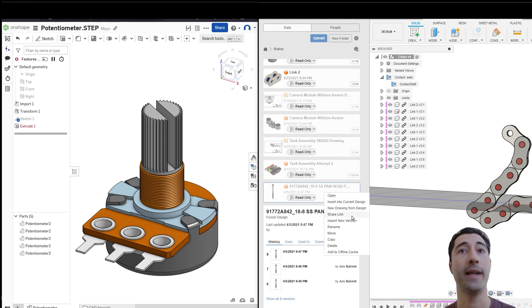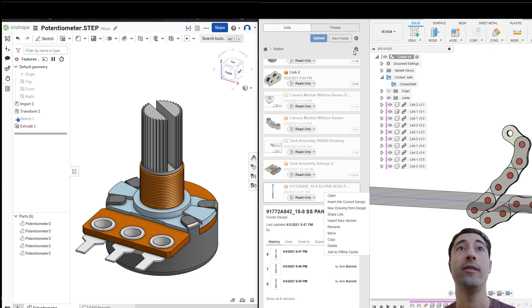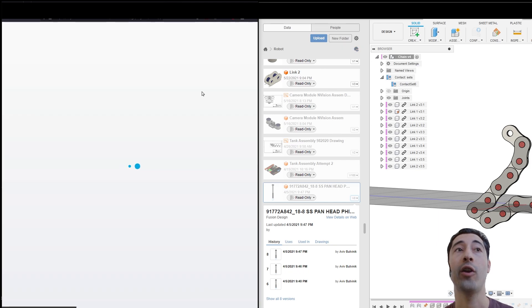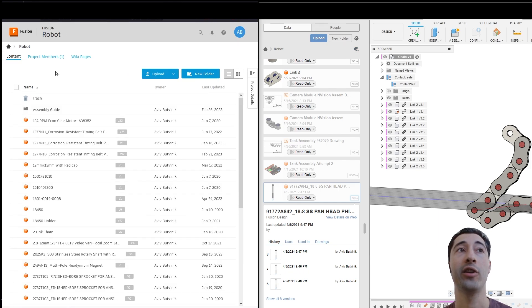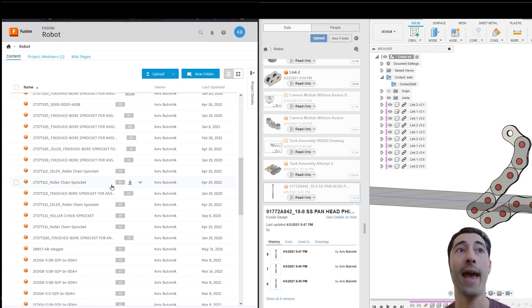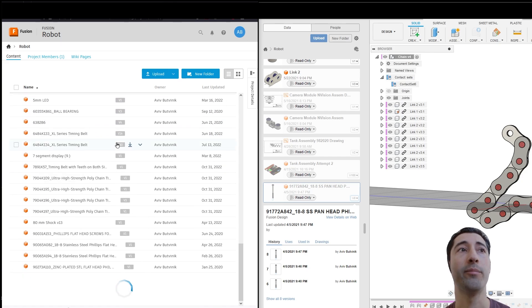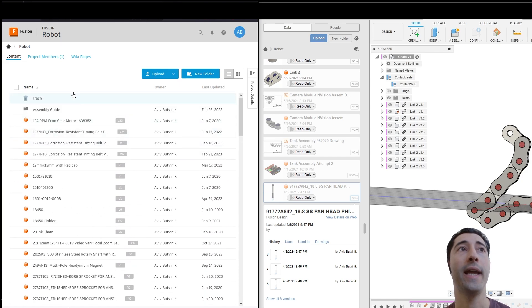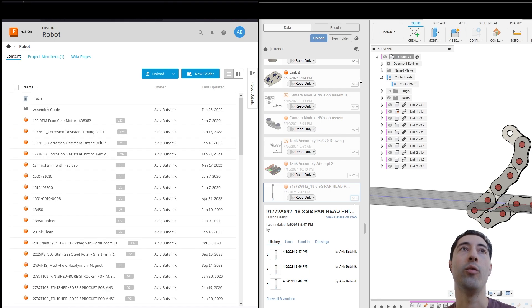I can, for instance, create a design, share a link with you. You can open it. You can work on it. And if we come over here to where it says Open on the Web, it's going to automatically open up a browser, and it's going to show all the content that I have. It's going to show all of these parts that I've created, as well as the members of the project.